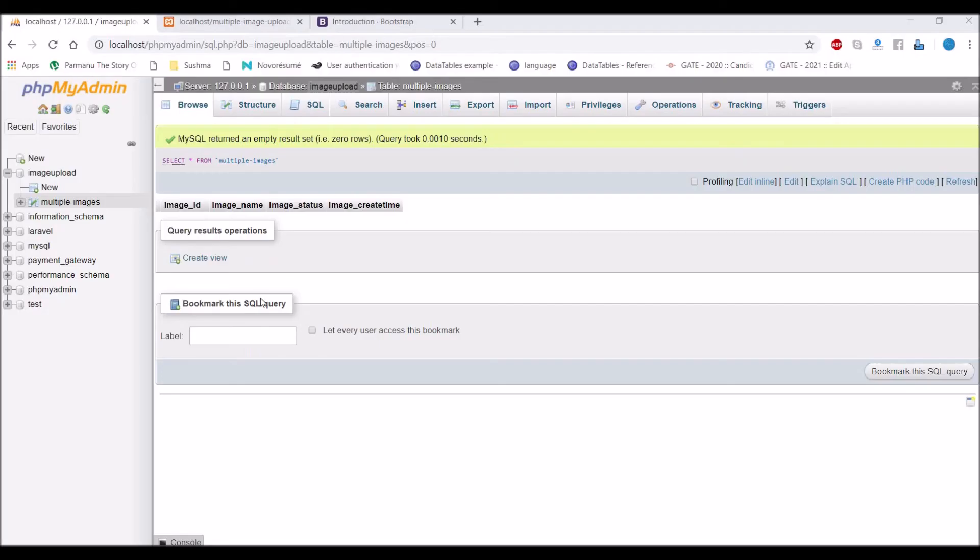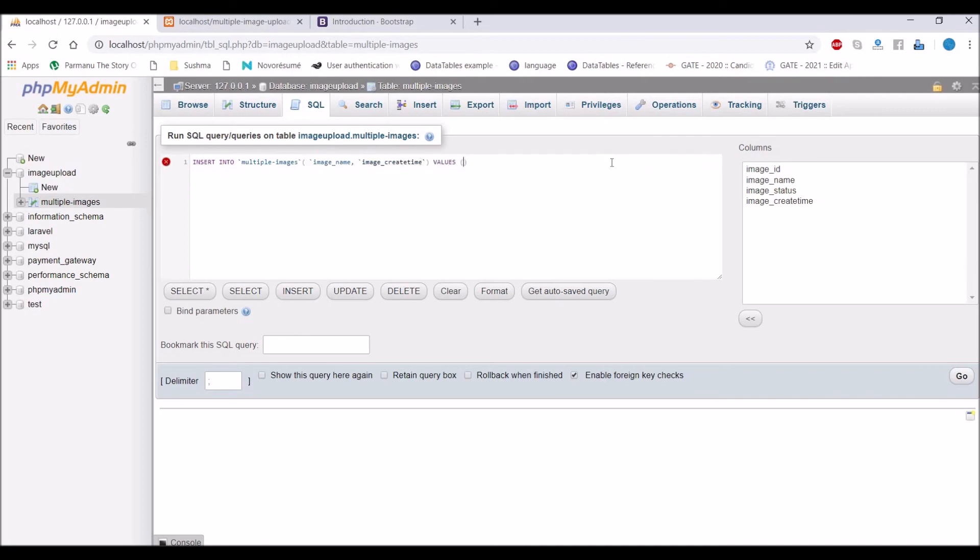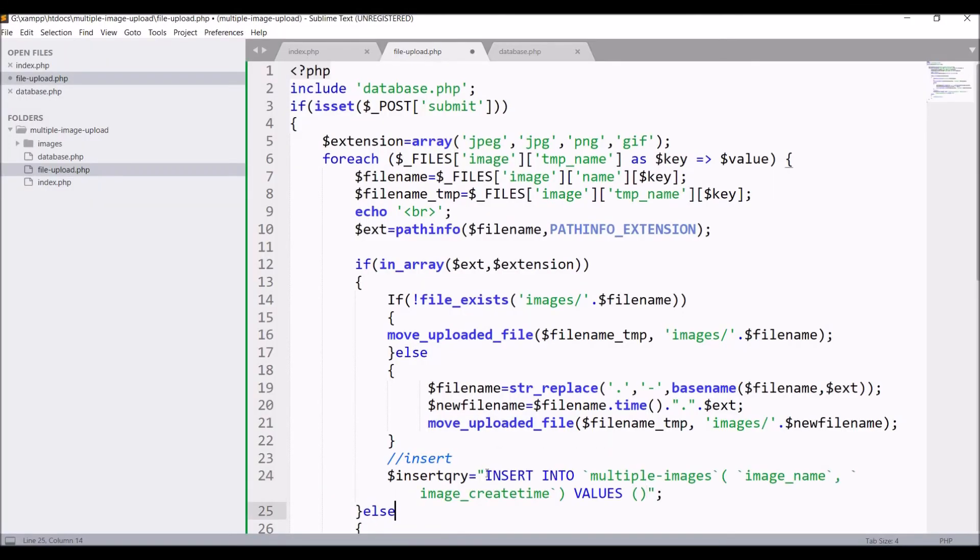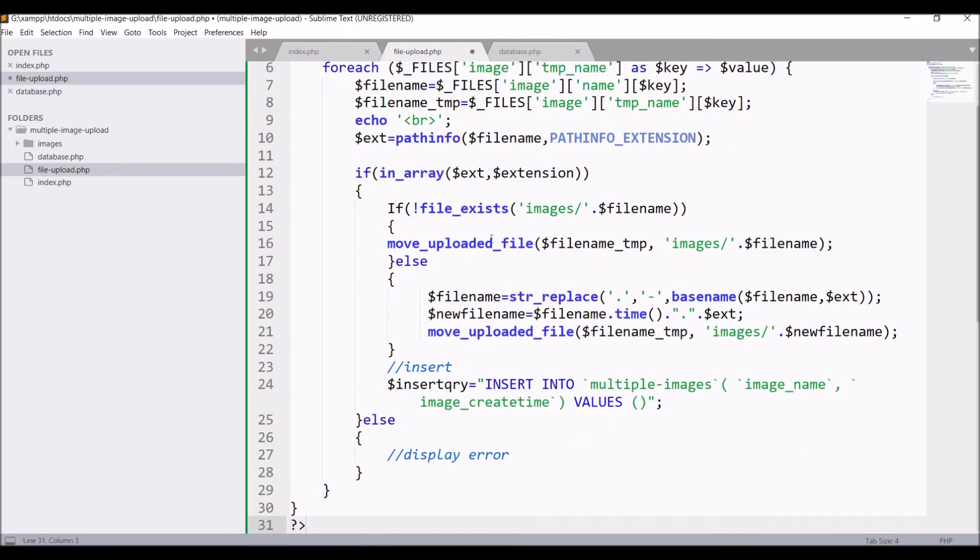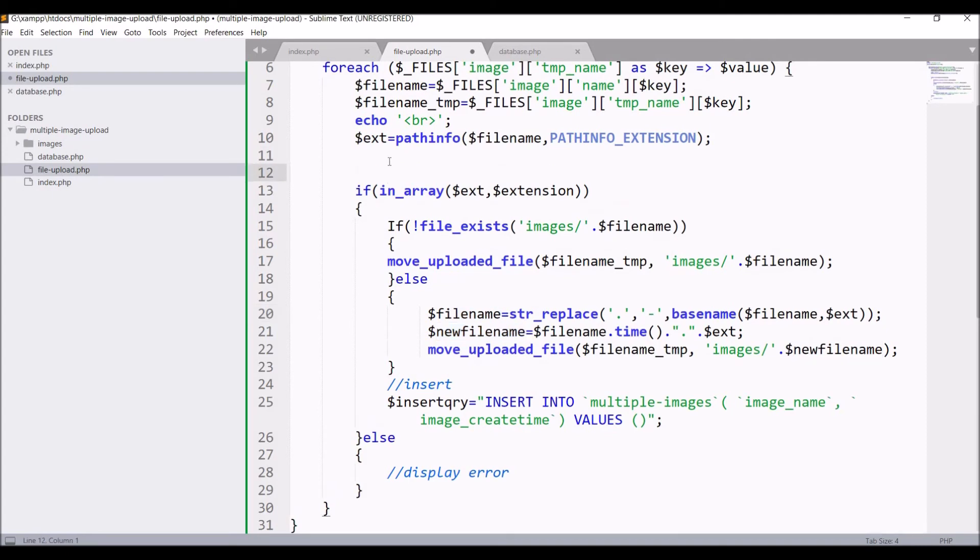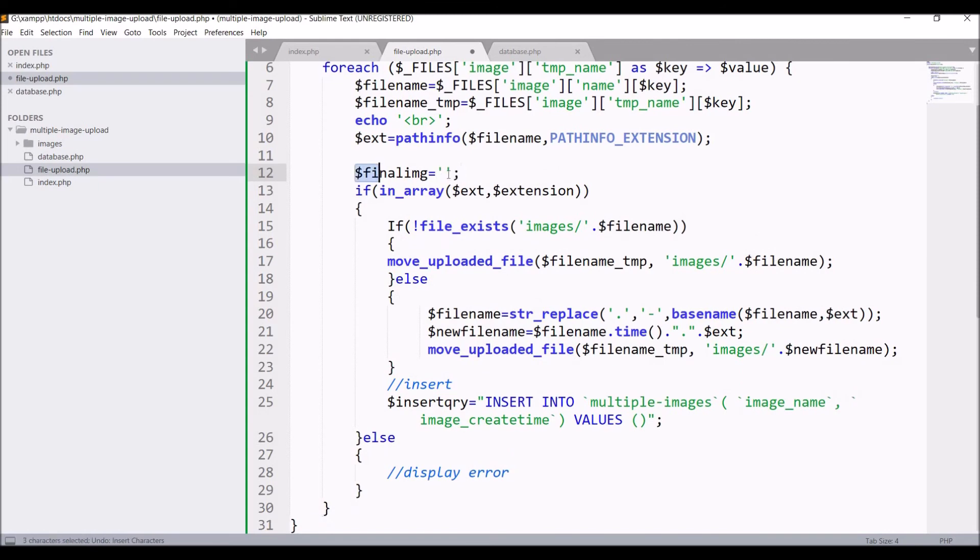Let's go to table and click on insert. Remove extra things, I just need image name and create time. I just need these two columns. After writing that, copy the insert query and paste that in insert query variable.